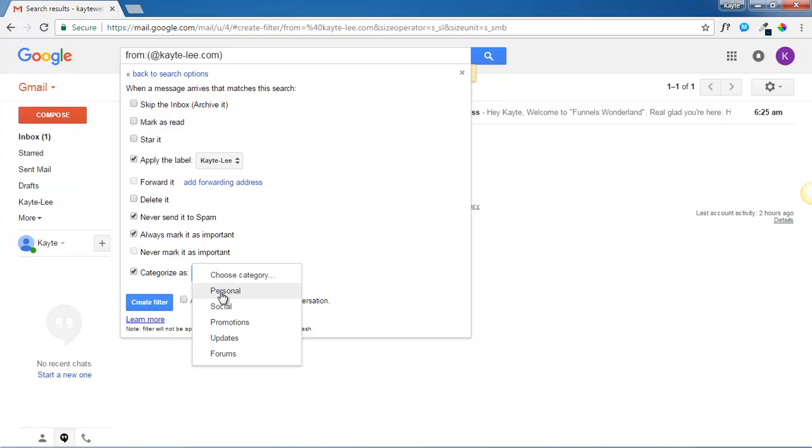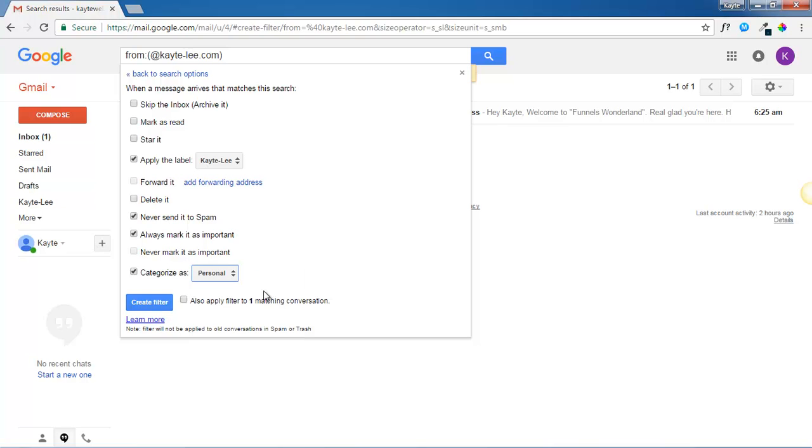This is a very, very important step. Then select also apply filter to matching conversations.